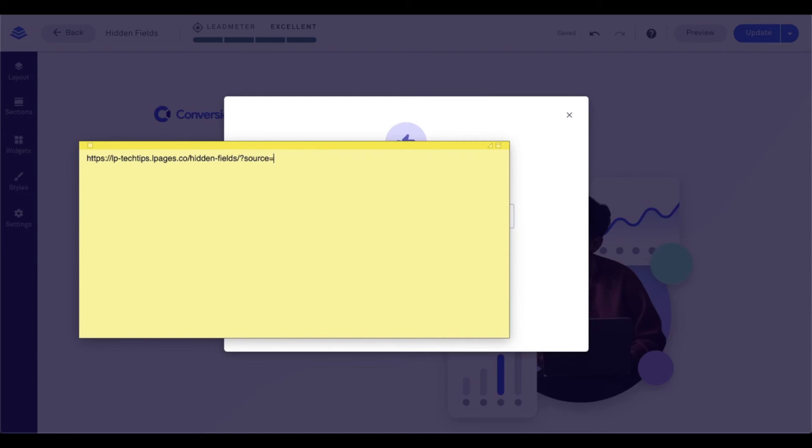And then I'm going to go ahead and say source equals, and whatever I want that source to equal. So in this case, I'm going to say lead pages.